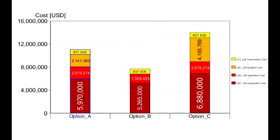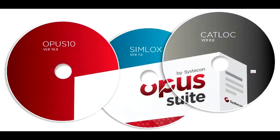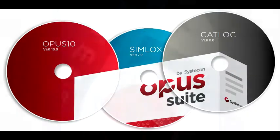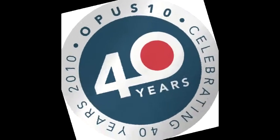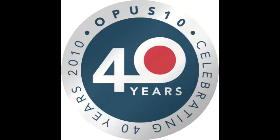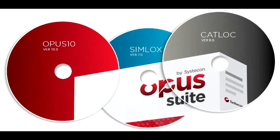The Opus suite is built around more than 40 years experience of logistic support analysis, cost optimization and life cycle costing, and other more general integrated logistic support activities.